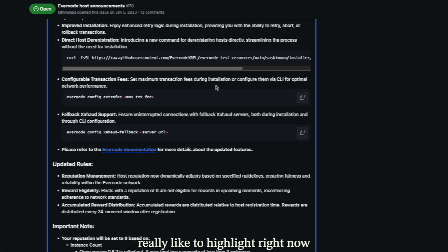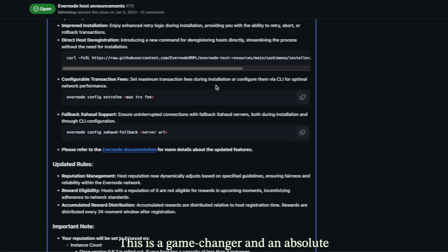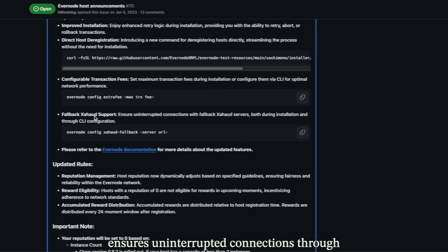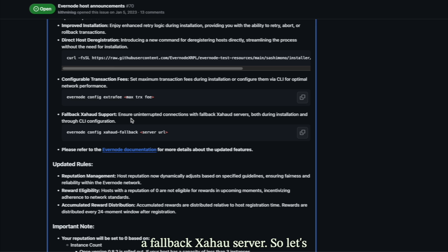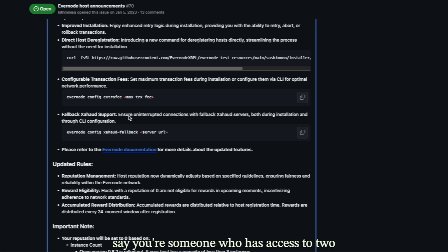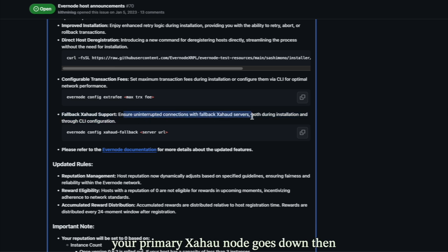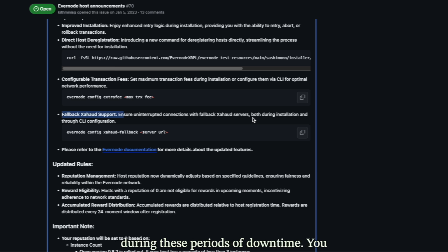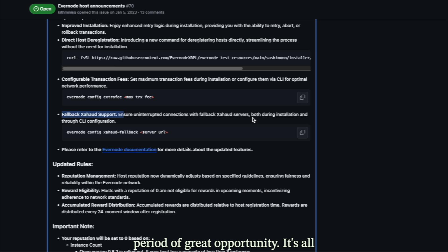Another feature I'd really like to highlight is the fallback Zahoud support — this is a game changer. Thank you, Scott Chamberlain. This ensures uninterrupted connections through a fallback Zahoud server. If you have access to two Zahoud nodes, in the event that your primary Zahoud node goes down, you can access your fallback one, stay online when others aren't, and collect even more Evers rewards during those periods. It's all about perspective.